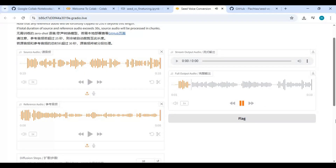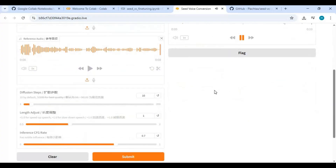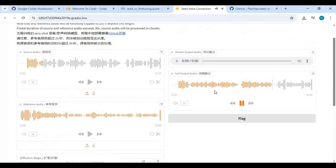You can hear the cloned voice output playing back. Now let's apply this on the real-time UI.